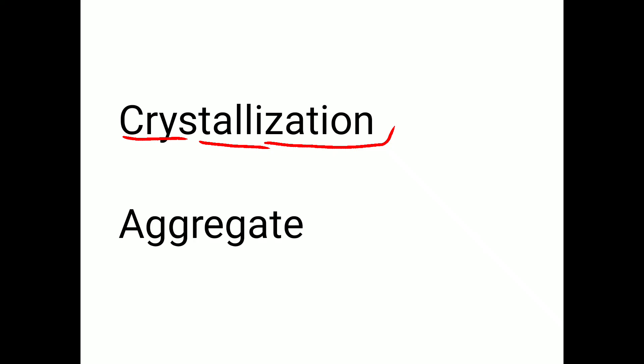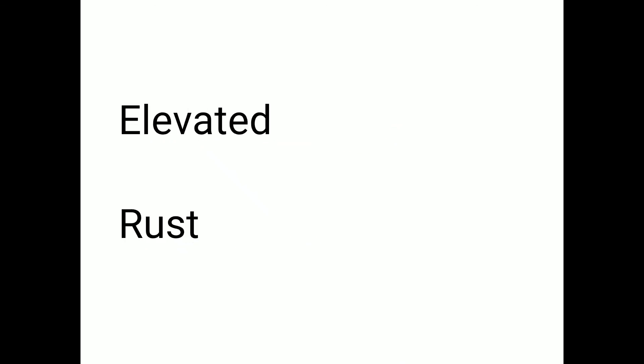Aggregate. A-G-G-R-E-G-A-T-E. Aggregate. Elevated. E-L-E-V-A-T-E-D. Elevated. Rust. R-U-S-T. Rust.